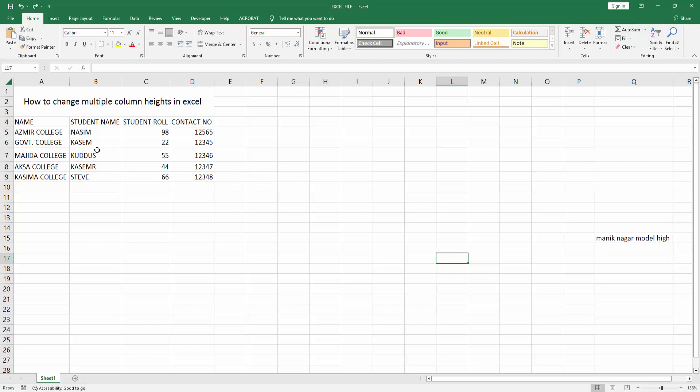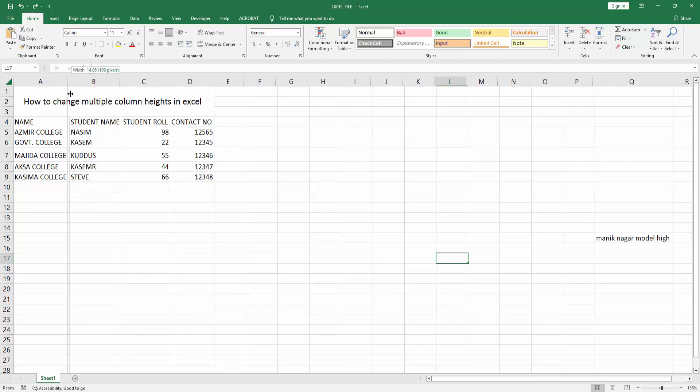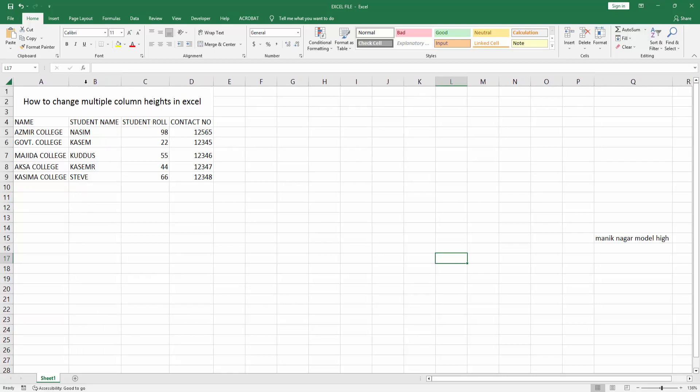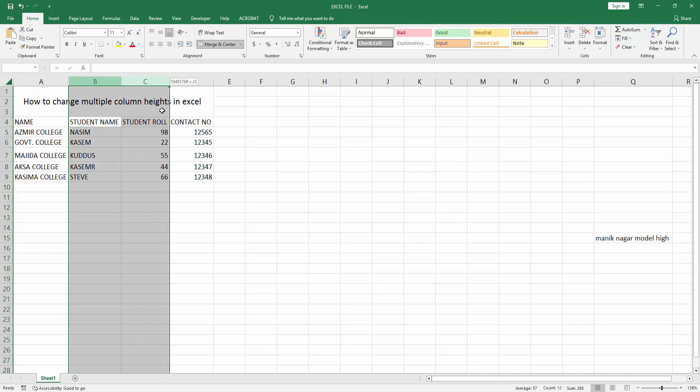Now I change multiple column height on this Excel spreadsheet. Select multiple column.